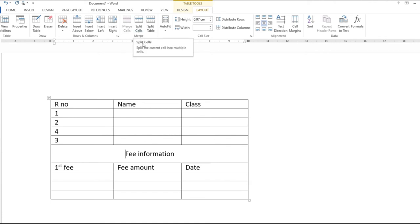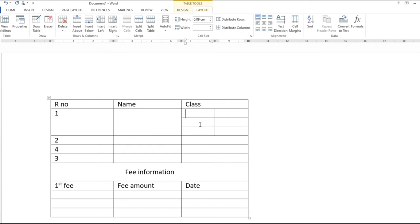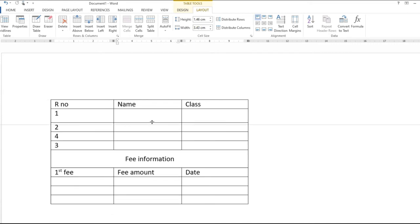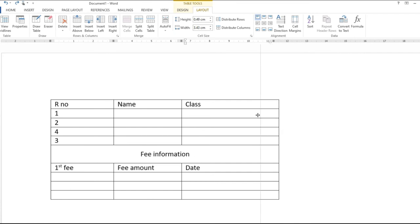Split Cell: کسی cell کو مزید حصوں میں تقسیم کرنا ہو تو cell کے اندر click کر کے Split Cell پر click کریں — یہ پوچھے گا کہ کتنے columns اور rows بنانے ہیں، select کر کے OK کریں تو cell divide ہو جائے گا۔ Rows اور columns کی height اور width mouse سے drag کر کے بھی change کر سکتے ہیں۔